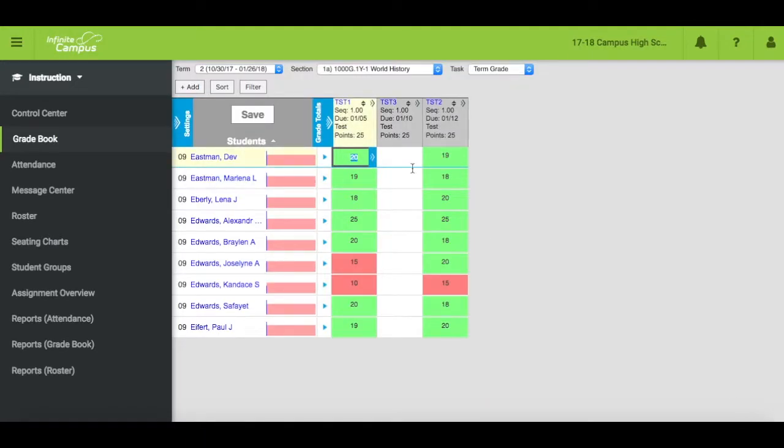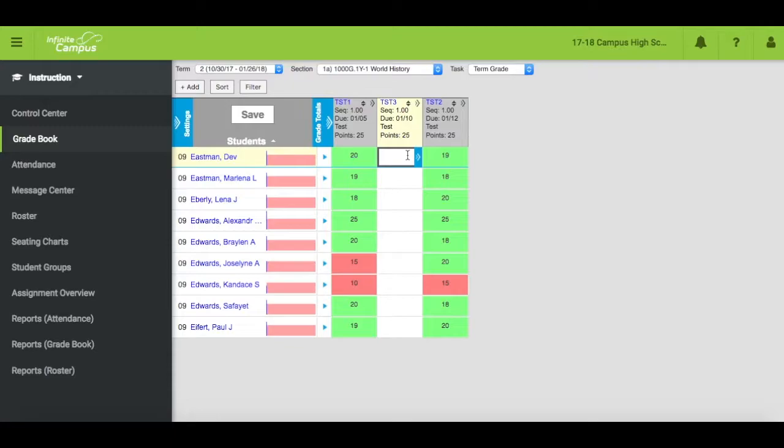Now you can grade the assignment. Each assignment occupies a column within the gradebook. You can work your way down the column like a spreadsheet and enter the score for each student in the appropriate box.